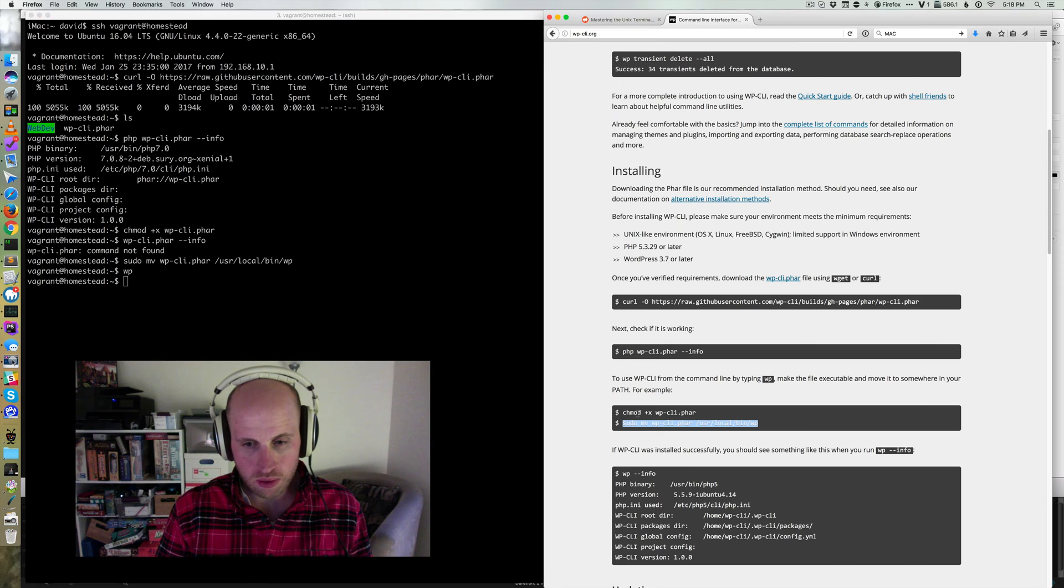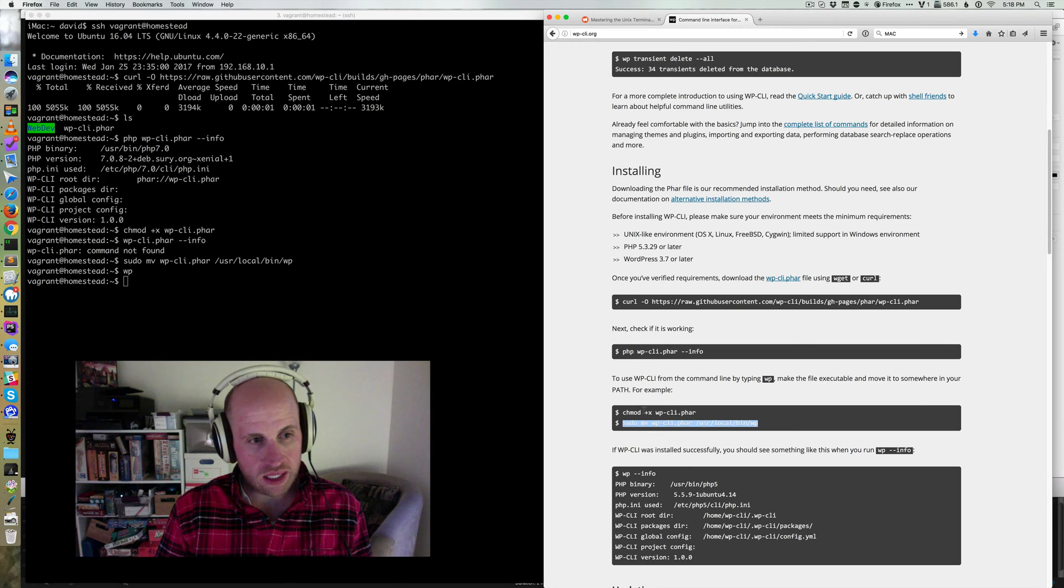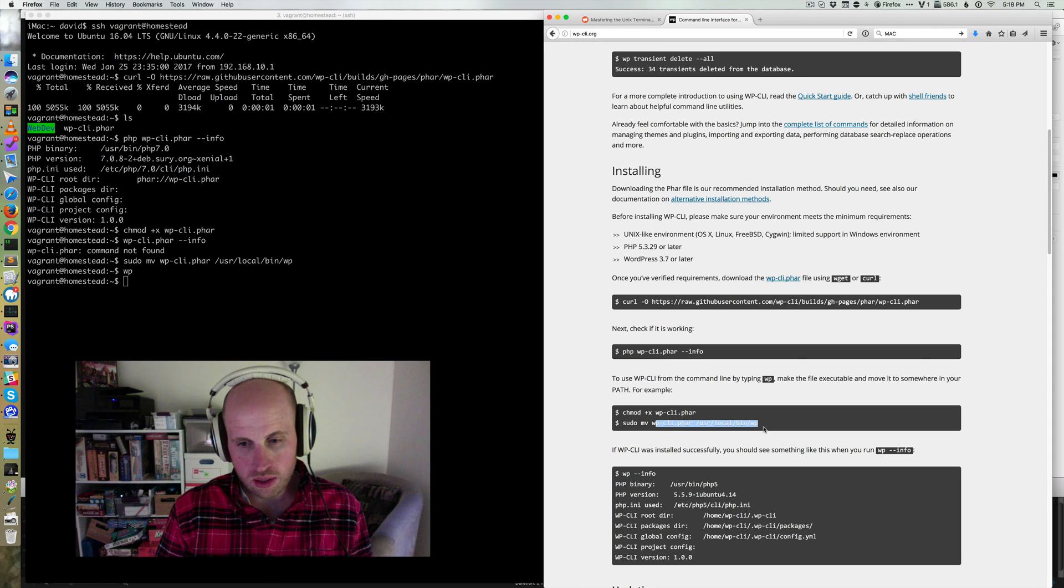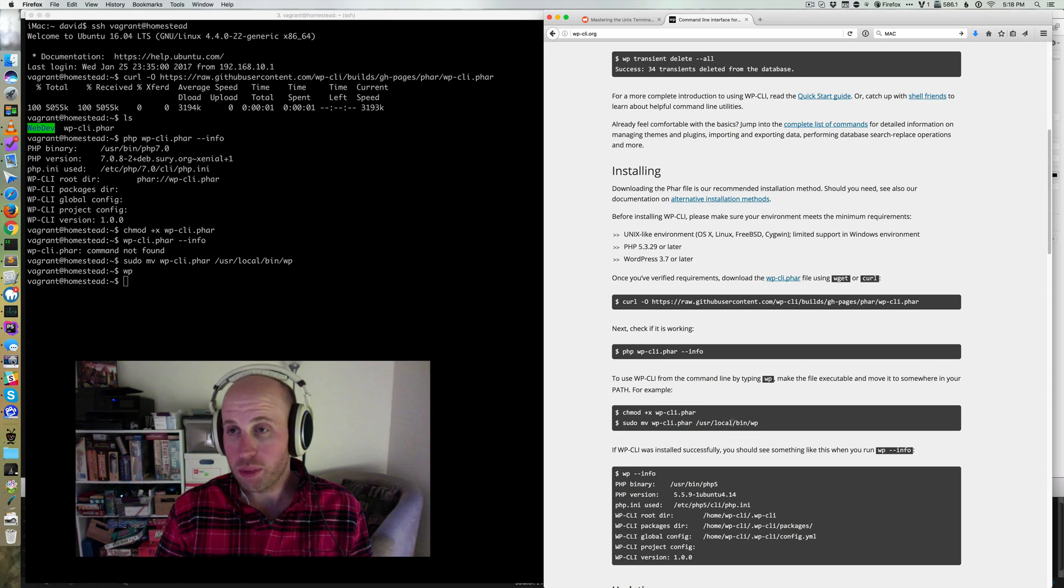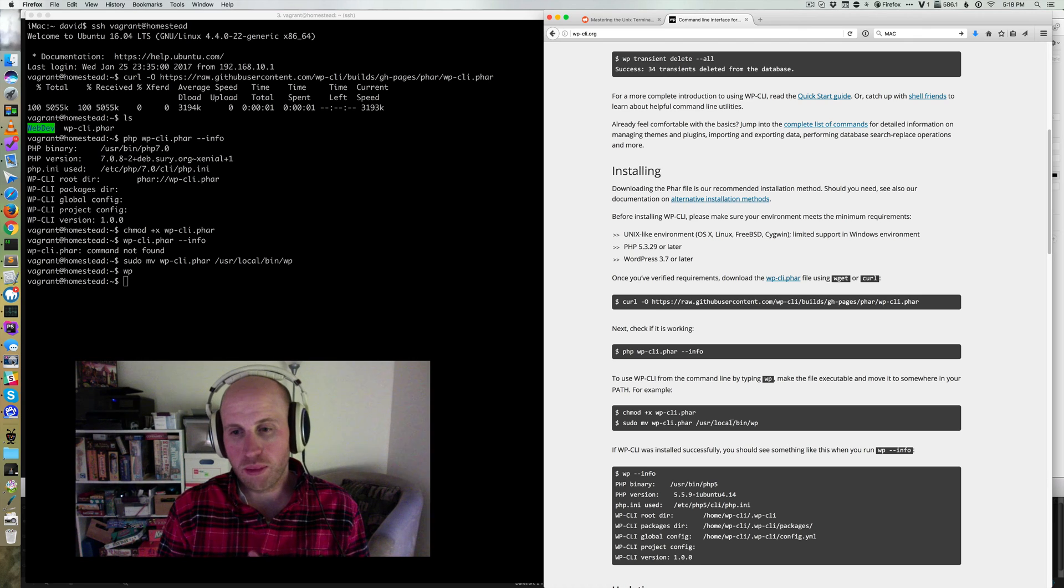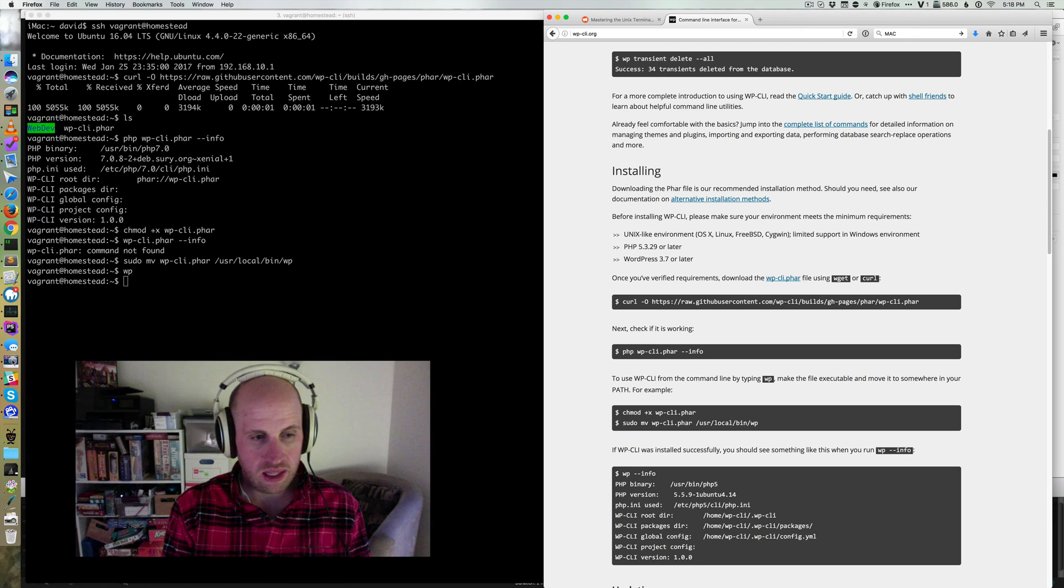So we needed to mark the command executable and then move it into our path. User local bin is always in your path on a Unix system, and by putting it at /wp, that gives us the WP command.